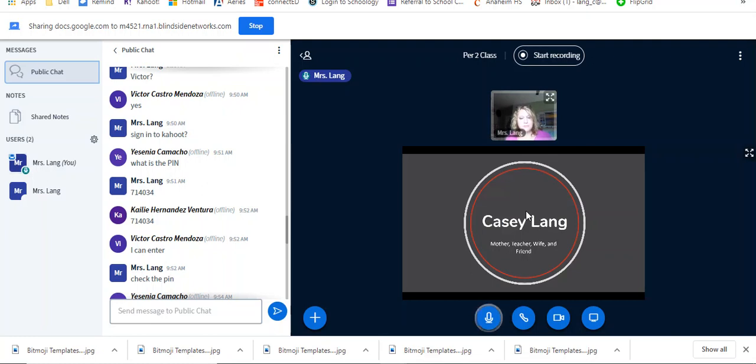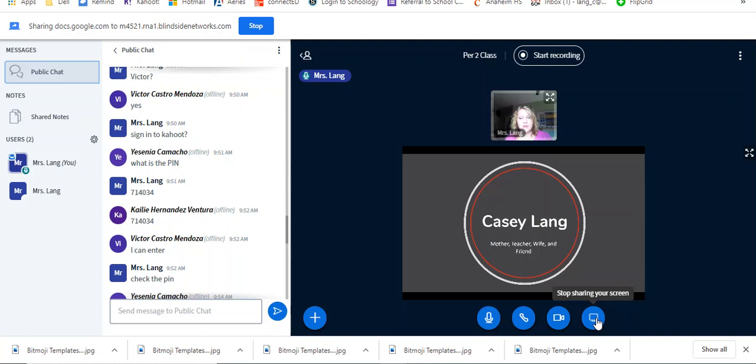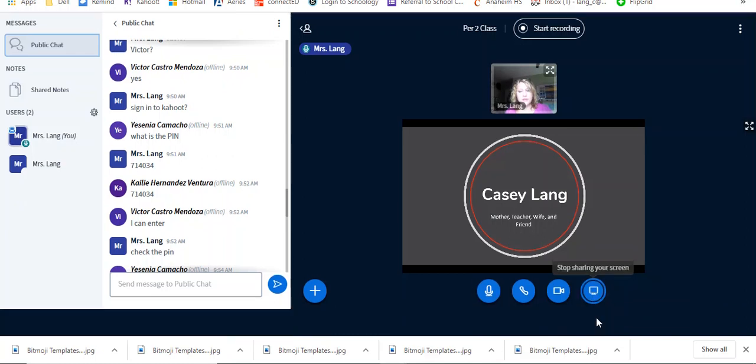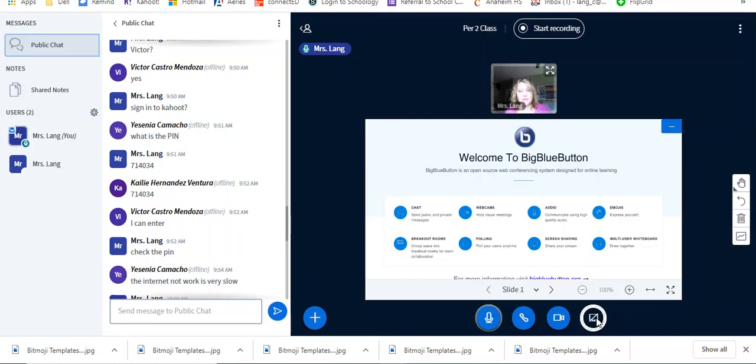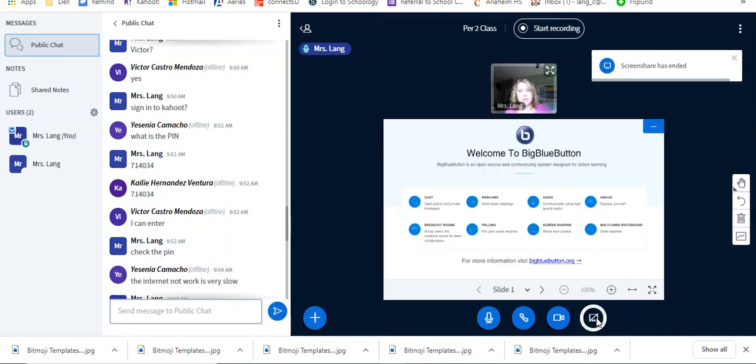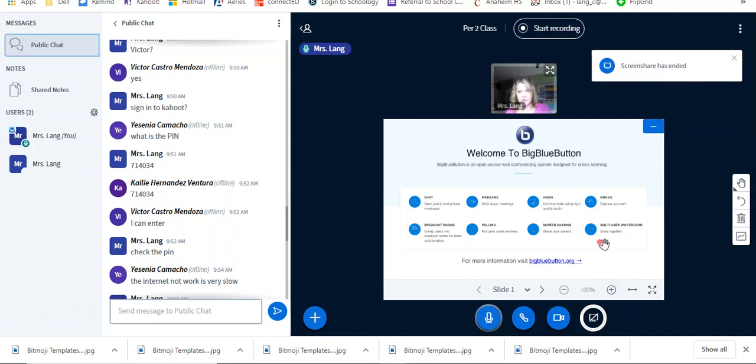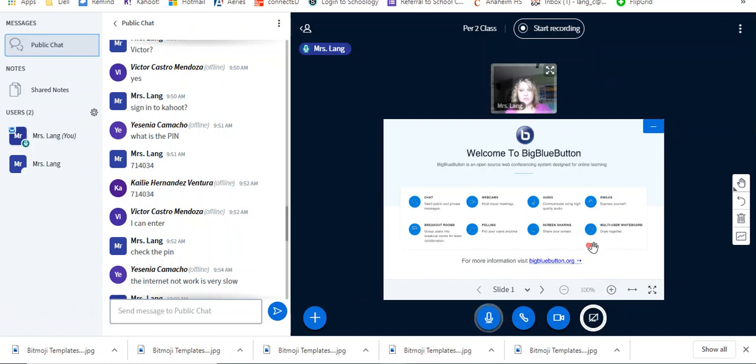And that is how you present. To stop sharing, you'll click on the computer screen again, and it will stop sharing. And now we're back to our home page, basically the Welcome to BigBlueButton sign, and that is how you do screen share. Okay, talk to you soon.